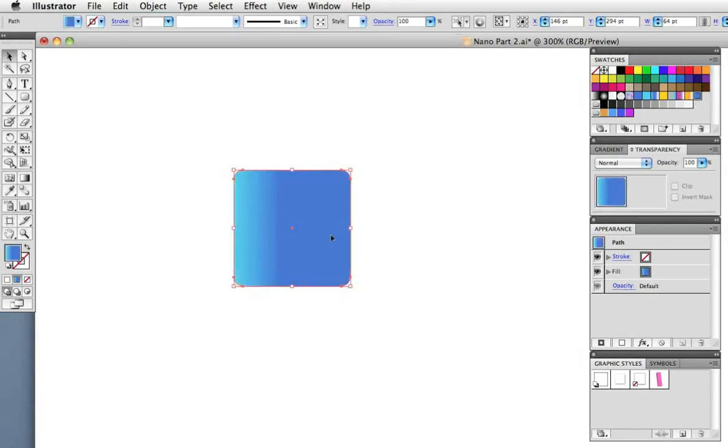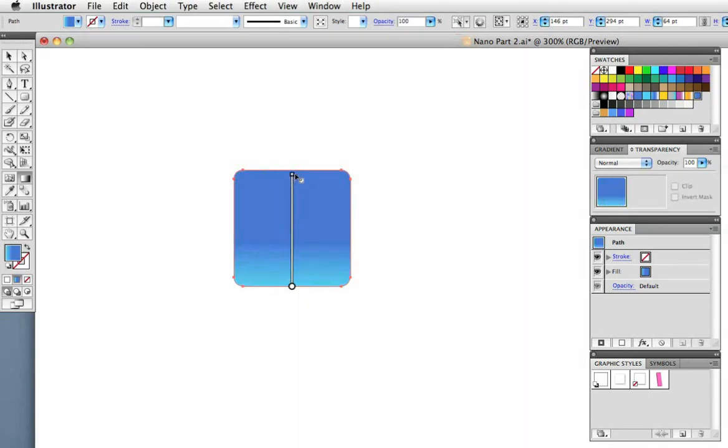Now the gradient needs to go in the other direction, 90 degrees that is, so I'll take the gradient tool and just drag up with it like that.